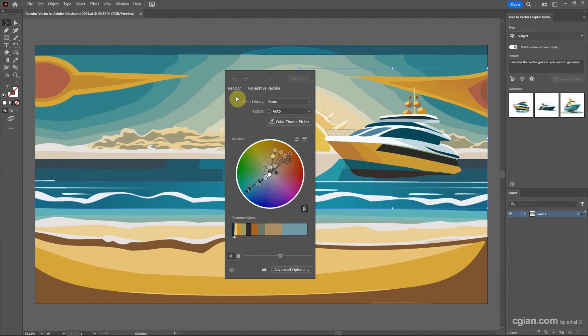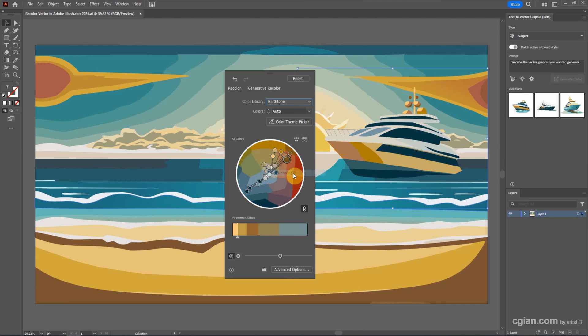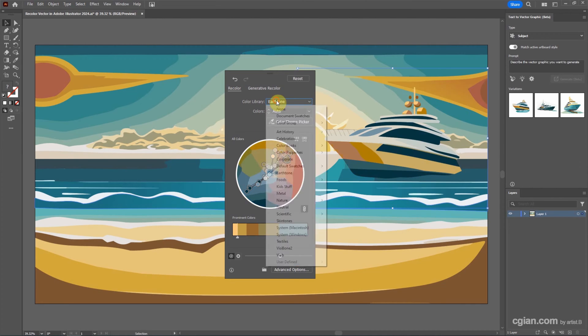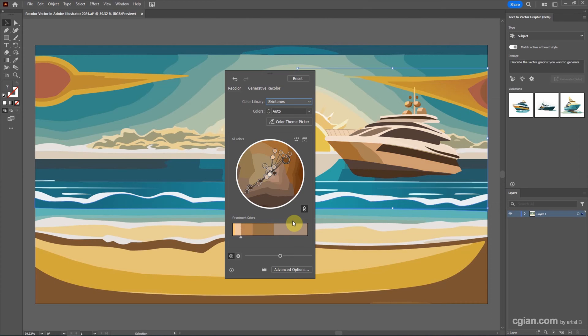For example, we can go to the recolor panel and then choose the color library. We can pick another color style, for example earth tone. We can choose skin tone. This is how we can change the color for individual objects.